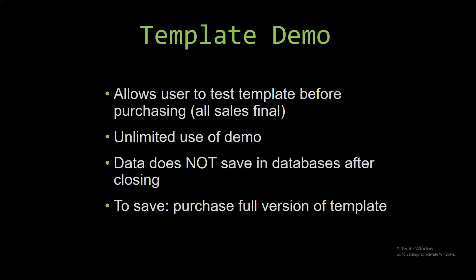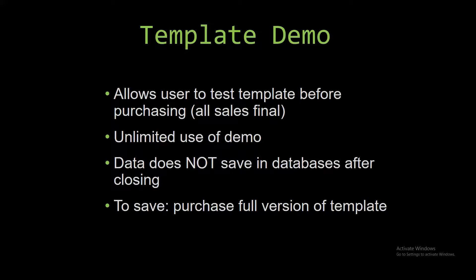This is great for customers due to the fact that all of our sales are final. And our sales are final because we give you the source code when you purchase a template. And once we give you that source code, there is really no way you can return it.